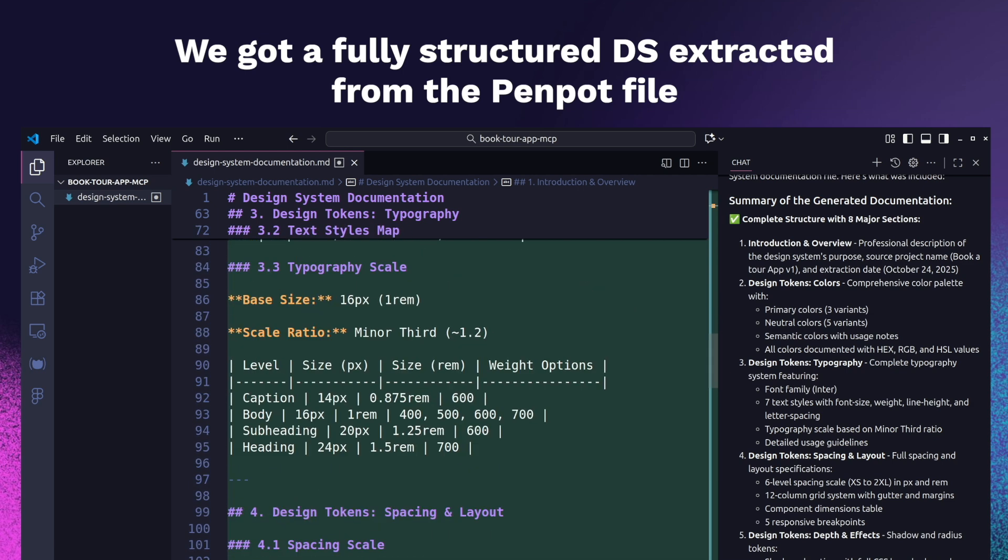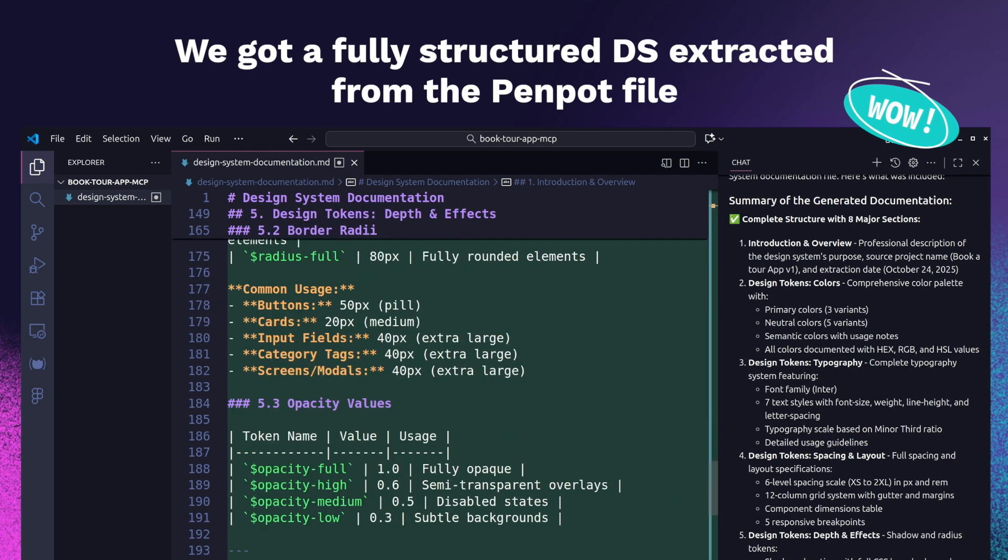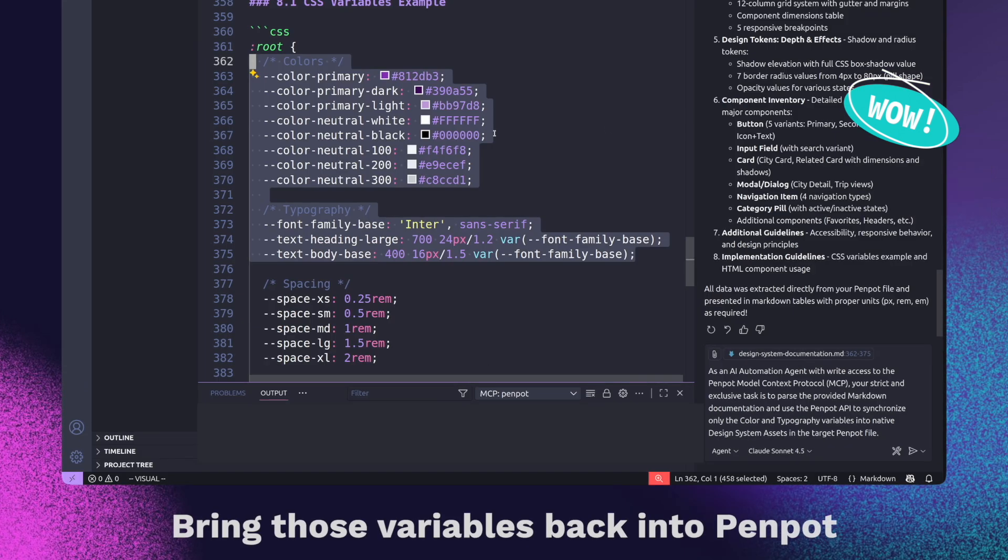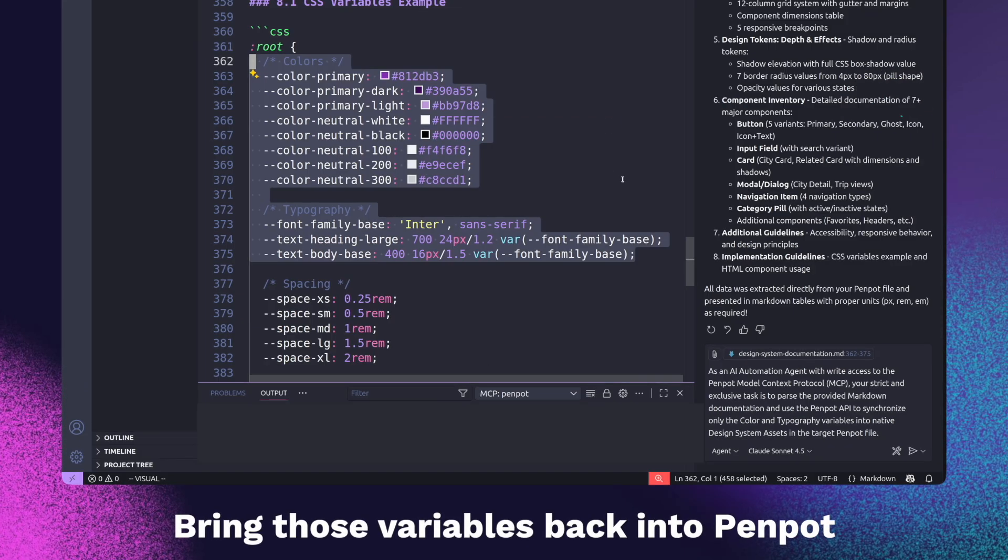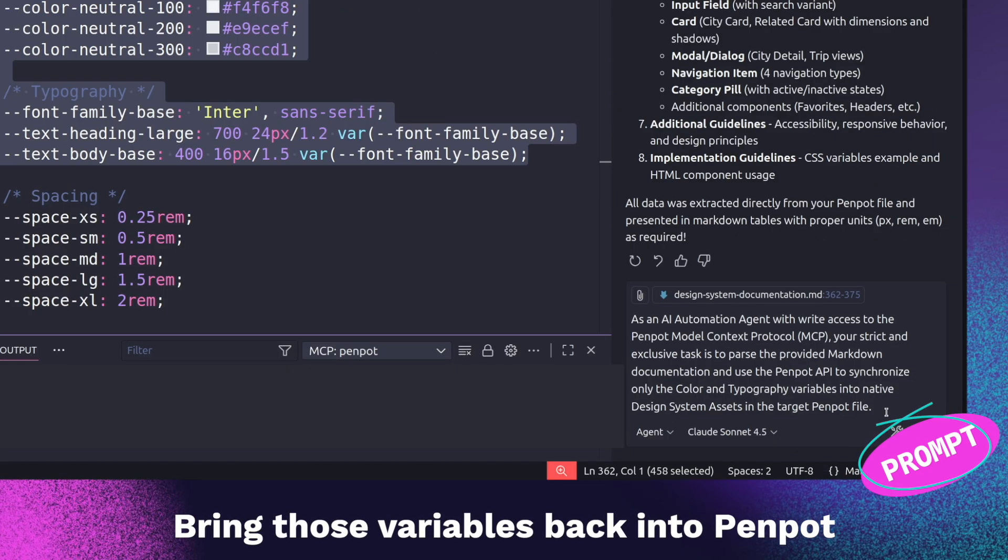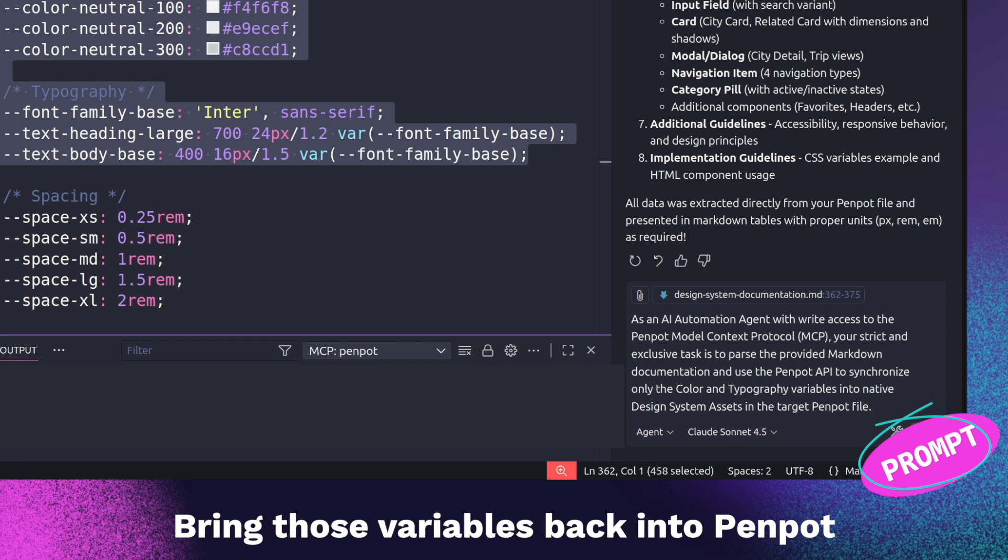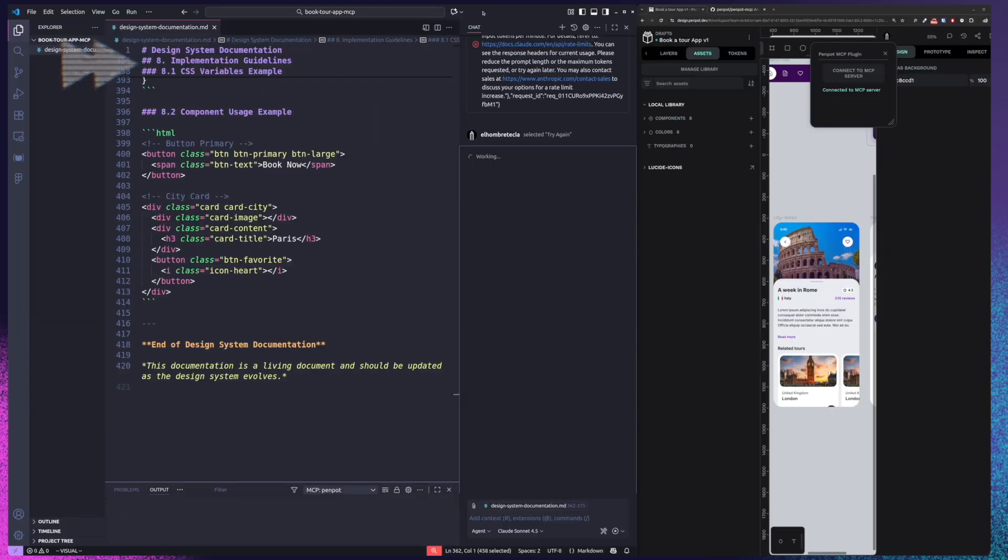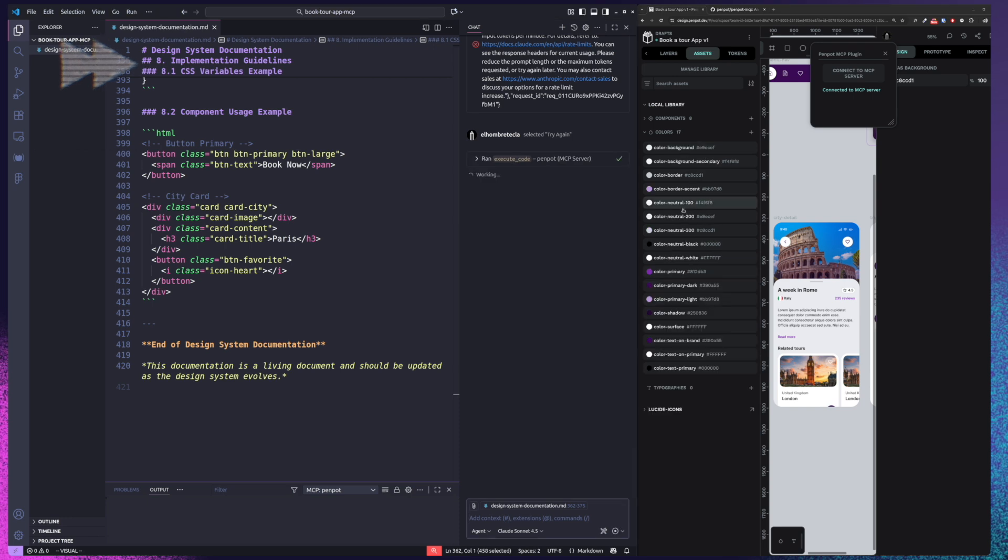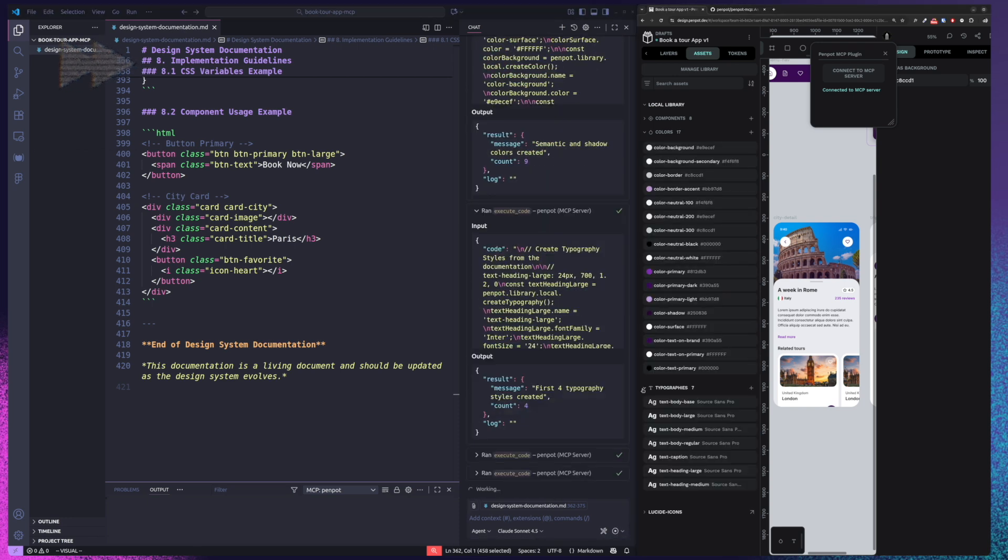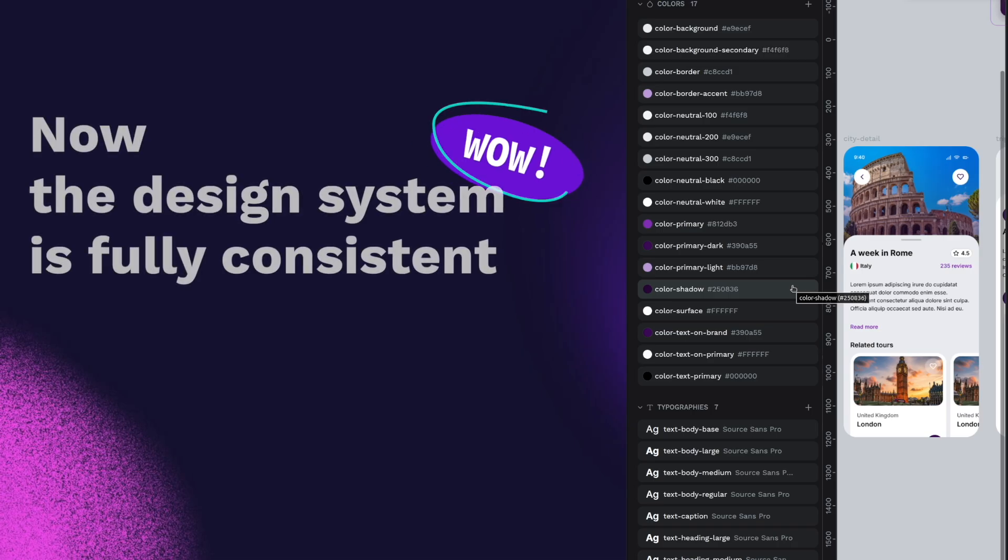Next, now that I have that, I want to move some of this information back to the Penpot file. So I'm recreating the palette here as styles in Penpot and also the typographies. And this way we can very easily see how we can connect and have consistency between the design system in code and in Penpot.